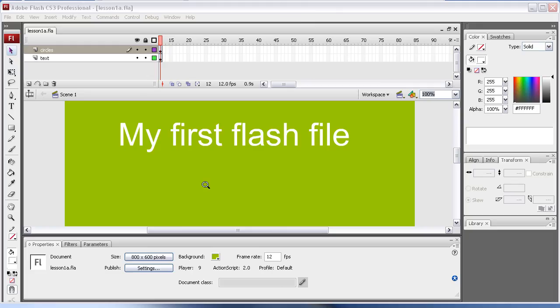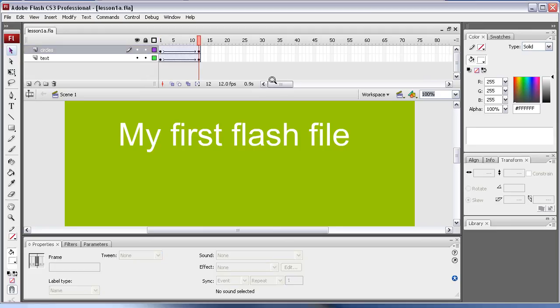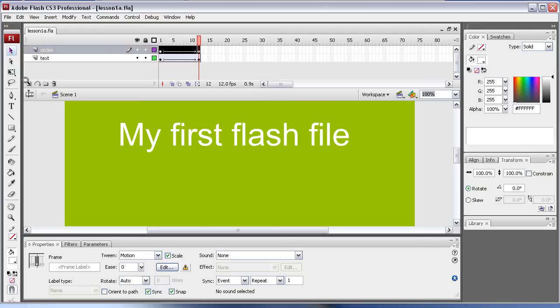This is lesson 2, and I'm going to show you a simple keyframe action script.